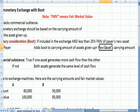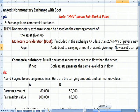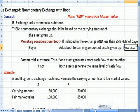So if the car I gave up was $3,000 and I paid $500 boot, I would add the $500 to the $3,000 carrying value of the car I gave up.